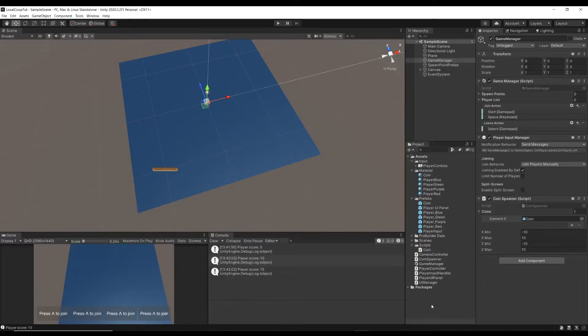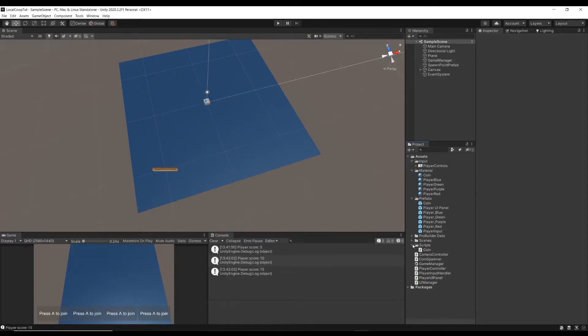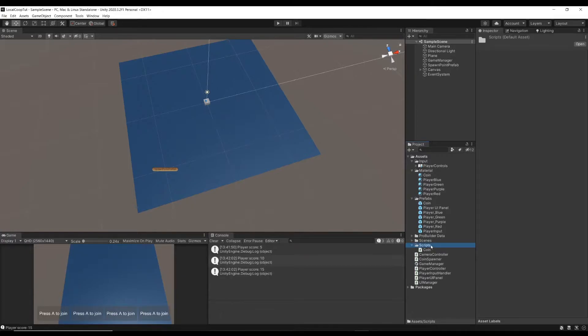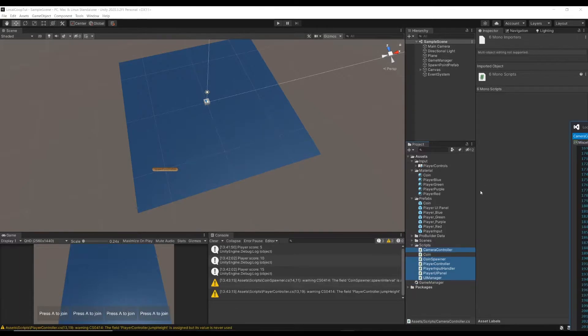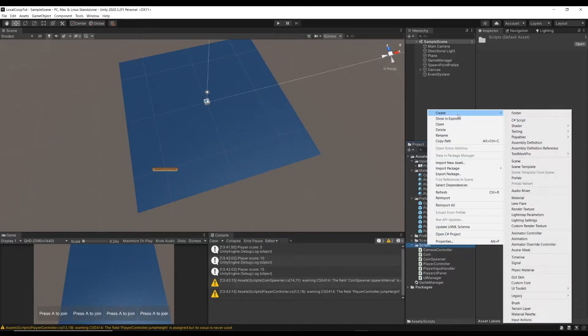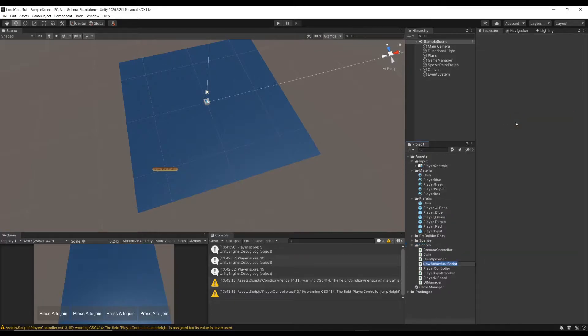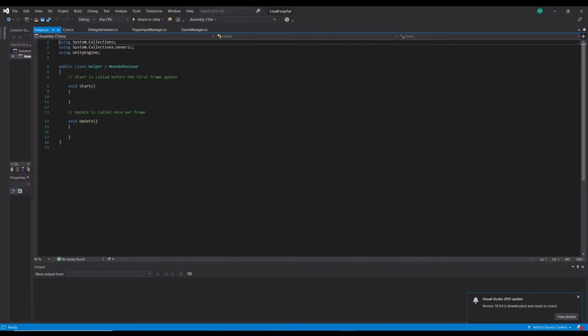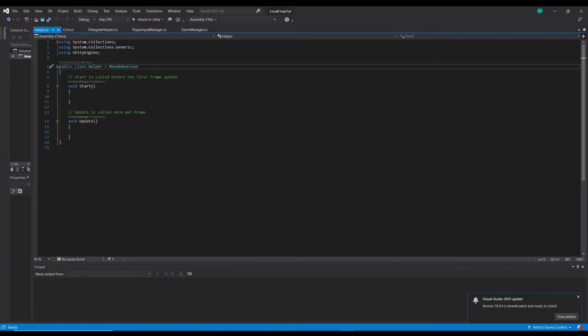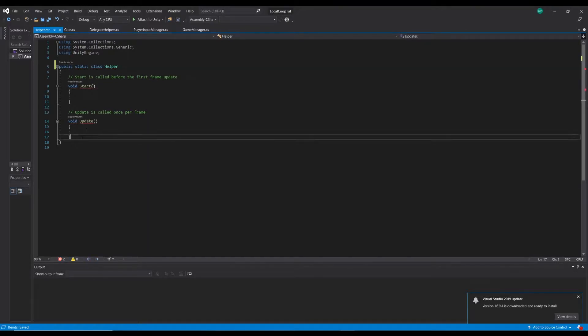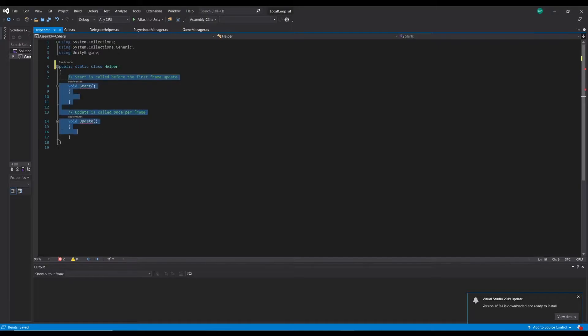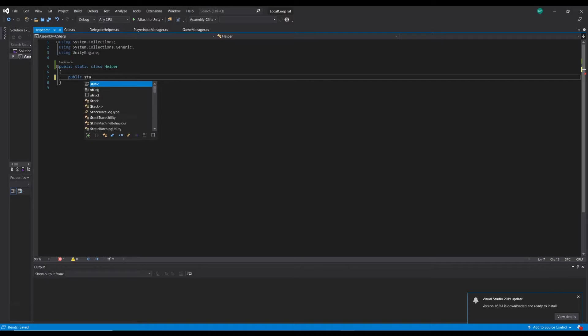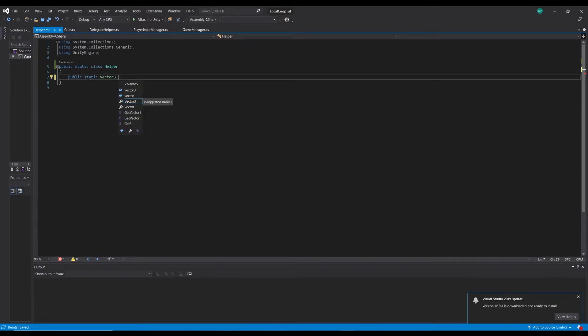The first thing I want to do is make a static helper script so we can use it anywhere in the game. It's not a method we're going to put specifically on any one object because it could come in handy in multiple places. In our scripts folder we want to make a new script which we're going to call Helper. Double click Helper, bring that up. First things first, get rid of MonoBehaviour so we're not attaching it to an object, and we're just going to say public static class Helper. We don't need the Start or Update. We'll get a public static Vector3 method and we'll call it SafeSpawnPoint.